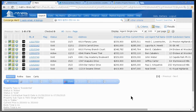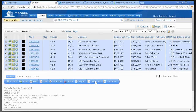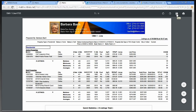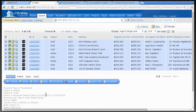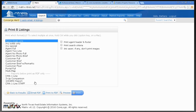Here's what many of you are doing for a quick CMA: you select listings, go to Quick CMA, it comes up, you save it to your desktop, open email, attach it, and email it. I'm here to tell you — you don't need to do that. There's a much easier way. I'm not going to click Quick CMA. I'm going to click Print.